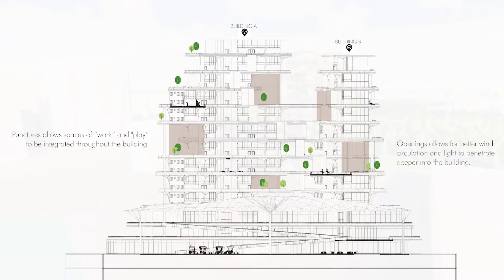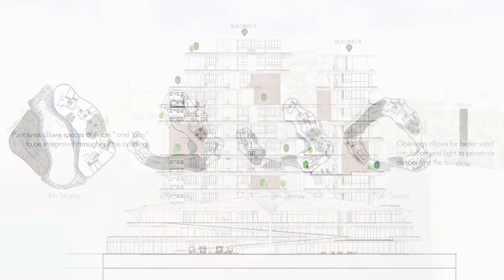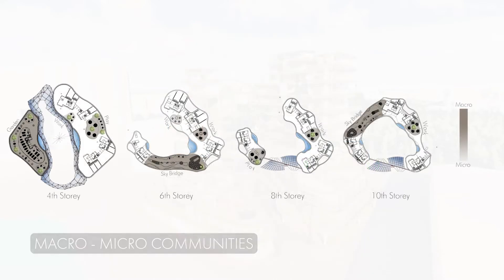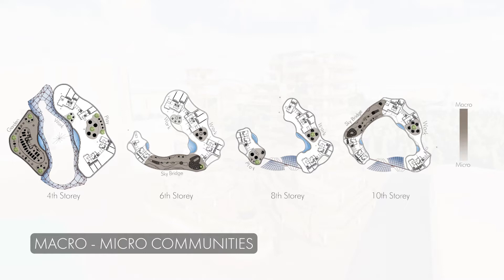The multiple functions of various communal spaces allow work and play to be integrated throughout the building. There are also openings that allow better wind circulation and light to penetrate deeper into the building. Micro spaces such as the gardening area and fitness areas are located strategically on selected levels 4th, 6th and 10th respectively, and are chosen based on their ease of accessibility for the residents.